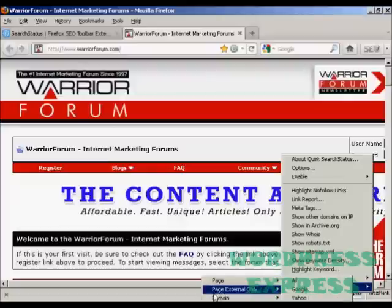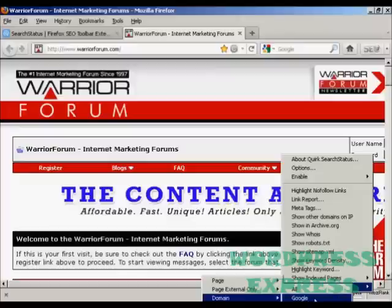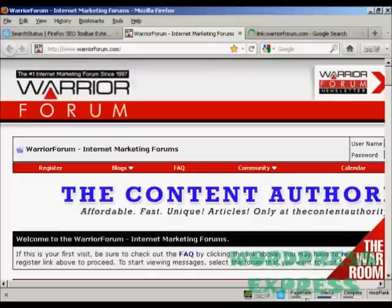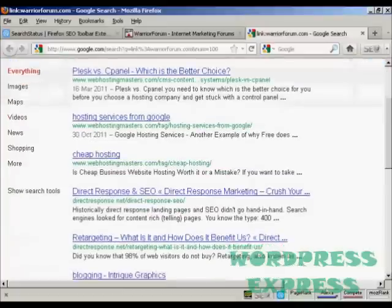and then click where it says 'Show Backward Links'. You can see there are several options: just the page, page external, the domain, and the domain external links. I'm going to check the domain. You can have it in all search engines, Google, or just Yahoo Site Explorer. I'll use Google for this demonstration — just click on that and it opens a new tab in Firefox showing the list of